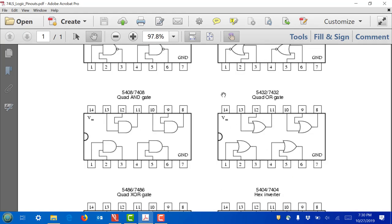The 7432 integrated circuit, viewed from the top, has a little notch or circle near pin 1. You read the pin numbers just like the timer: 1, 2, 3, 4, 5, 6, 7 on one side, then 8 through 14 on the other. Pin 14 you always connect to power supply, pin 7 you always connect to ground. For one OR gate, inputs go at pins 1 and 2, and the output comes at pin 3. No matter how many gates you use, you always have to power it up.